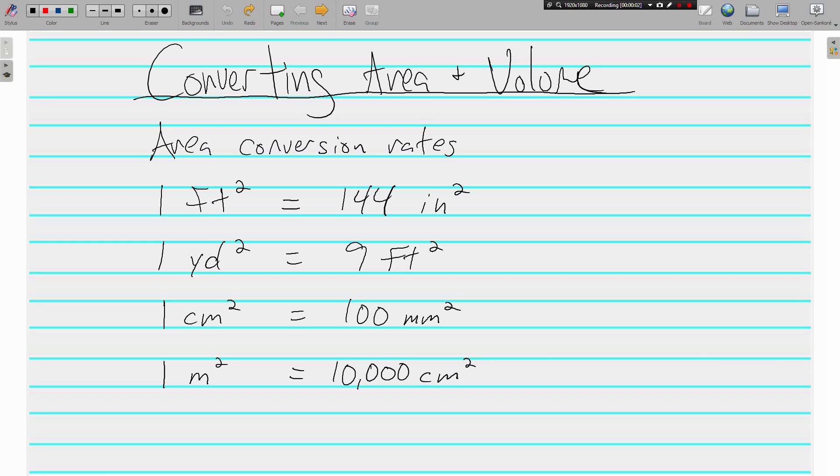Hello everyone, this is Mr. Tipton and today we are back to do some more converting using dimensional analysis. But today we will be converting area and volume instead of just our standard length, weight, and capacity.